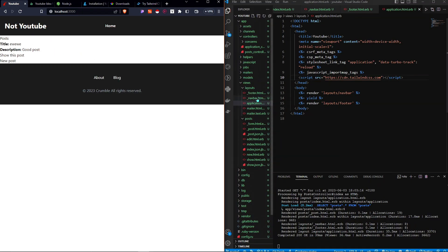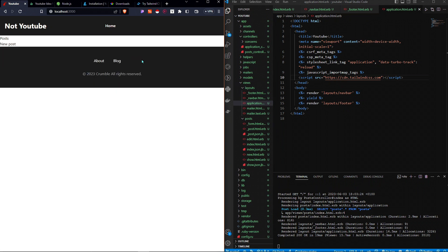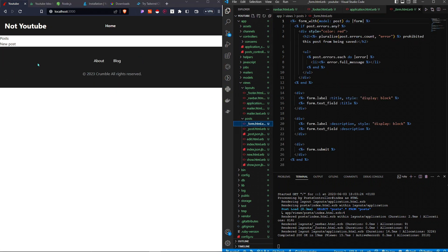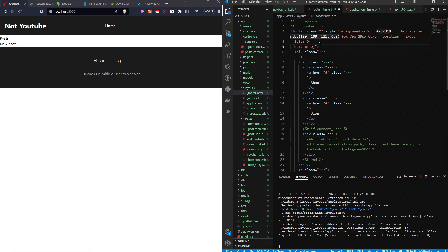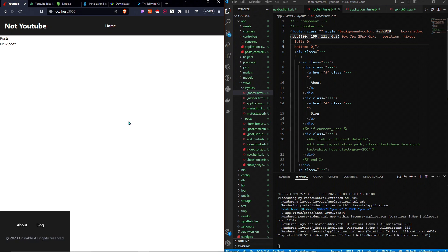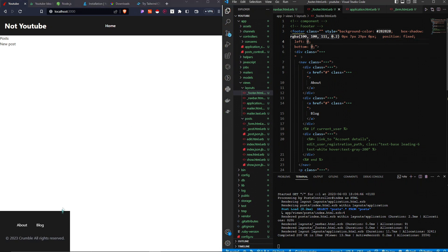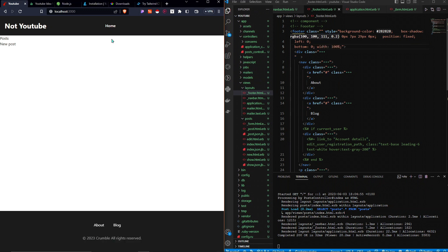So far we have a navbar, a footer, and the ability to create and delete posts. I want my footer to be fixed to the bottom, so I'll add the Tailwind classes 'fixed left-0 bottom-0' and 'w-full'. The next thing we want to do is make a feature so our users can sign up and sign in. To do this, we're going to use a gem — a package that helps build our application.